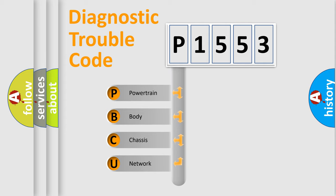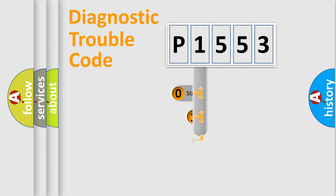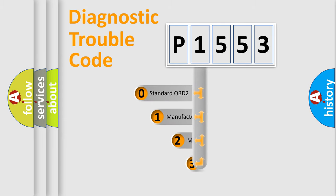We divide the electric system of automobile into four basic units: Powertrain, Body, Chassis, and Network. This distribution is defined in the first character code.